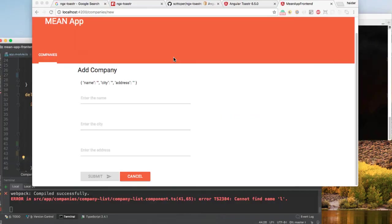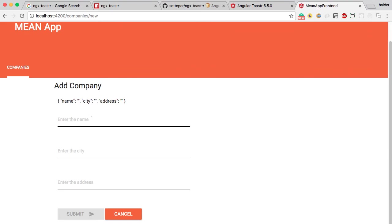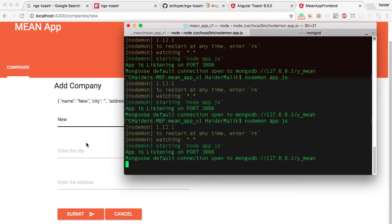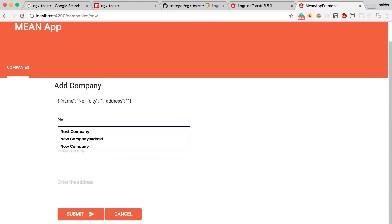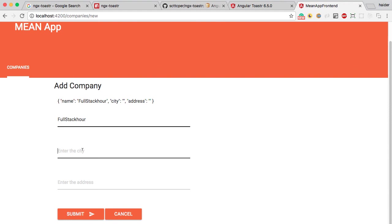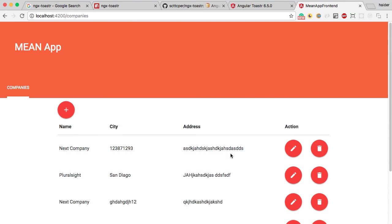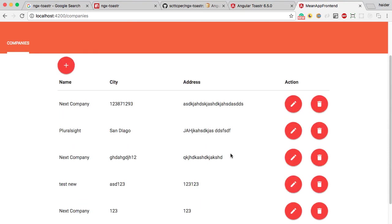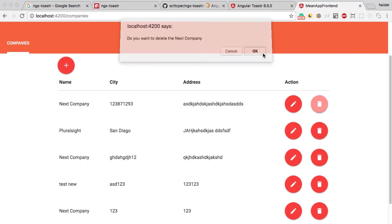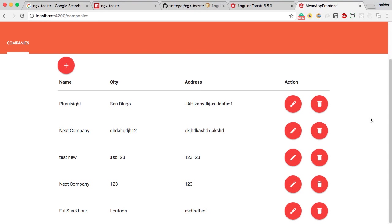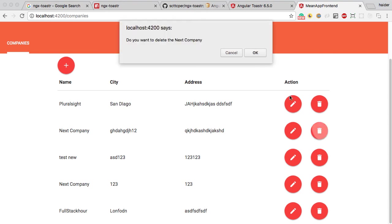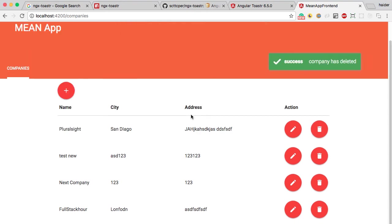Let's give it a shot. I am going to try to create a new company and make sure my backend server is running. I have added the success notification in the delete feature — let me delete that company. Did you see that? A success notification: 'Company has deleted'. Let me try to delete it again — boom, everything looks good.